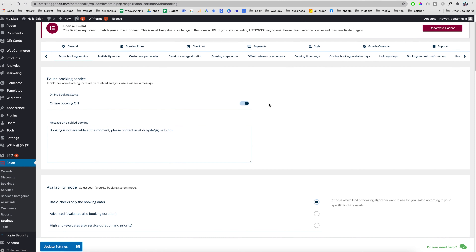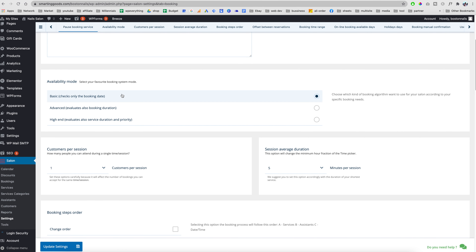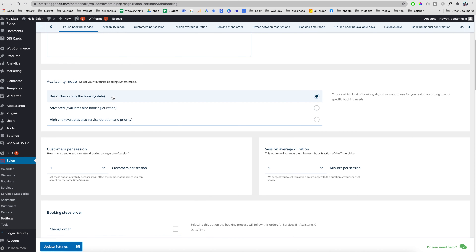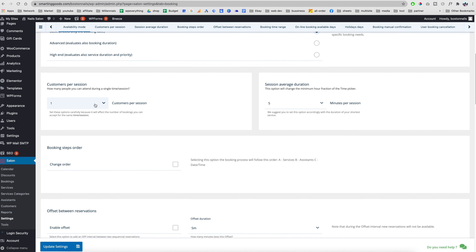Scrolling up we have booking rules. If we want to turn off online booking, just click here. Scrolling down, there's Availability Mode — we can choose Basic, Advanced, or High End. I find that Basic works just fine, but if it doesn't fit your needs you can choose a custom availability mode. For example, 'Evaluate also by booking duration' lets you customize booking availability based on service duration.